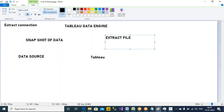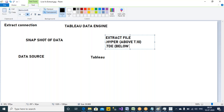The extract files will have this extension. The latest version is .hyper, which is above Tableau 10.0. So above 10 versions you will see only .hyper, but below 10 versions the extension will be .tde — so below Tableau 10.0 versions.